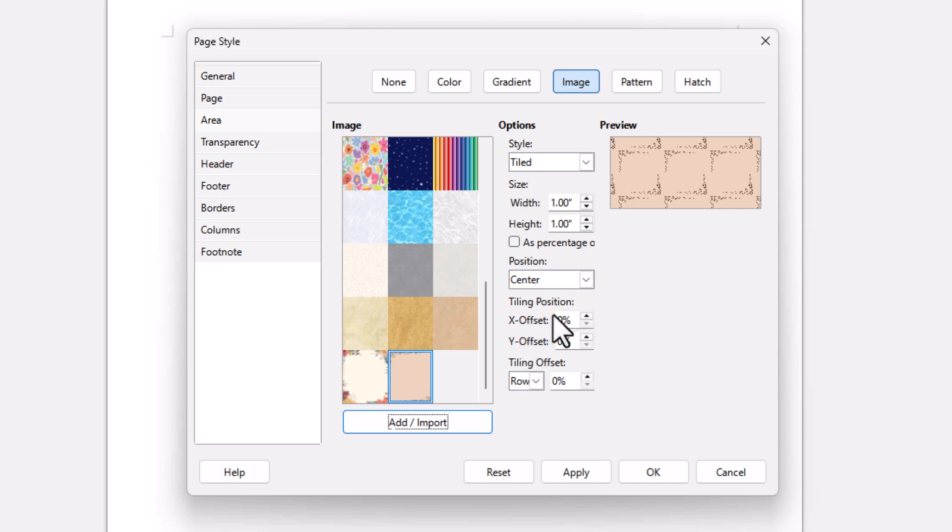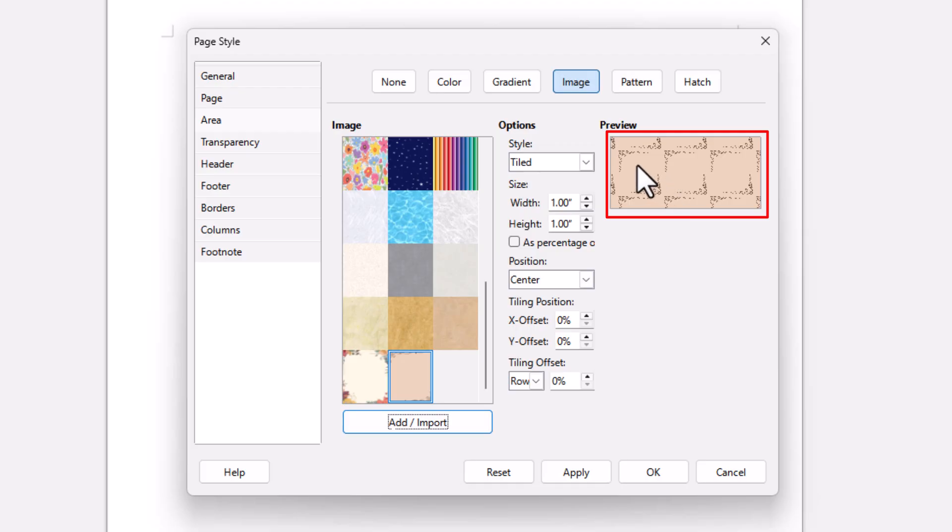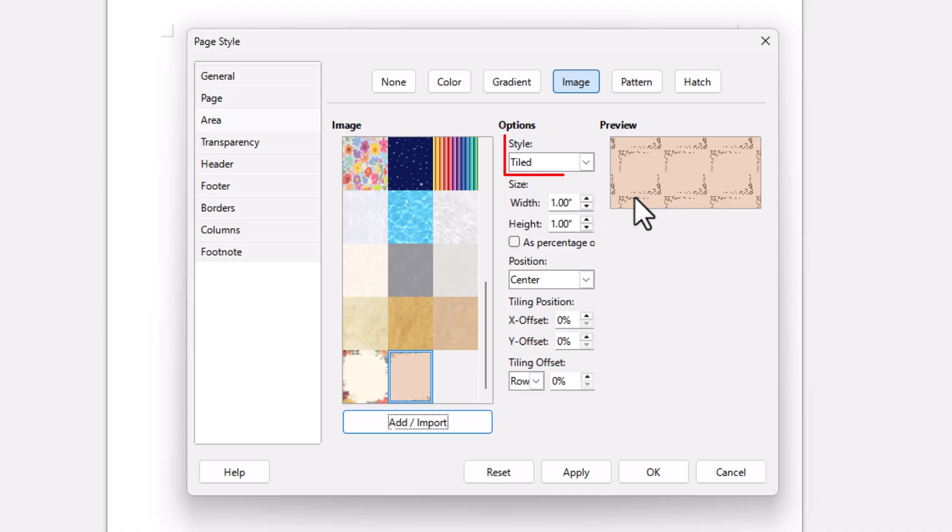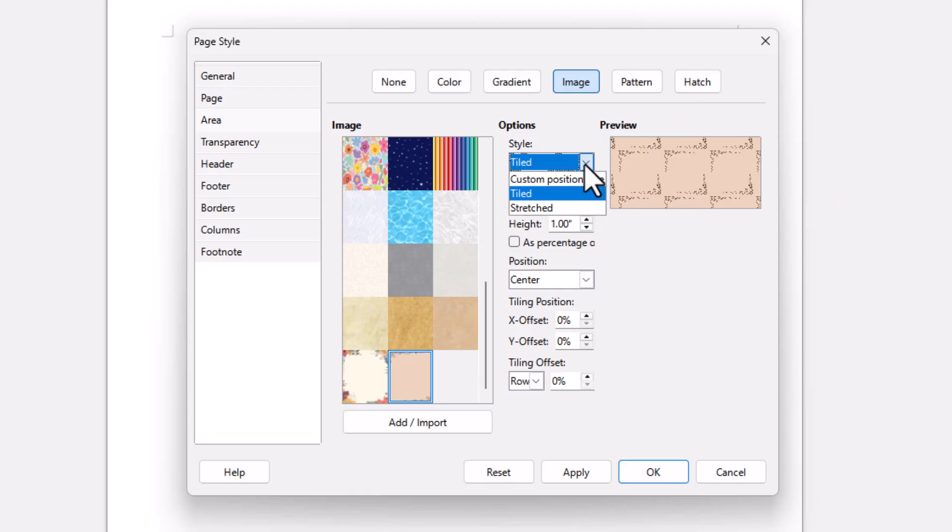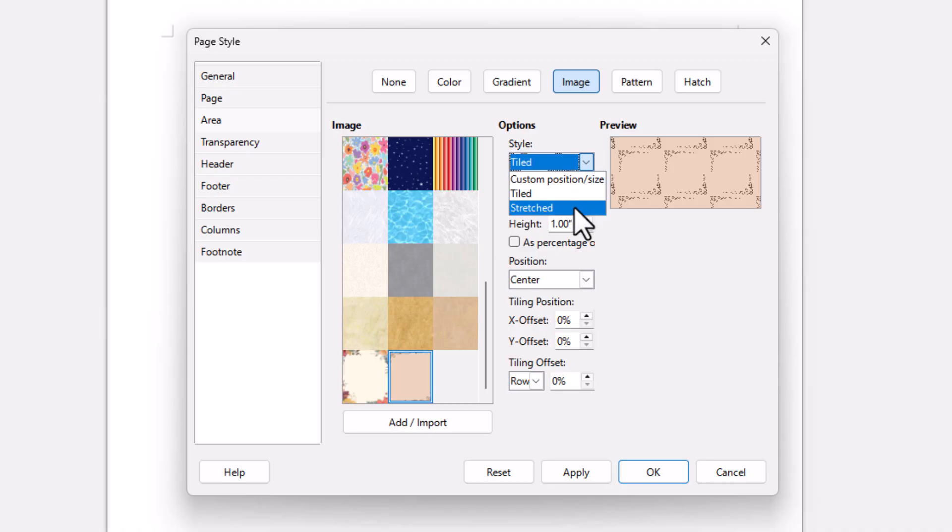And now you can see off to the right, this preview window. By default, it goes to Tiled. I have a bunch of these pictures on my document here. But I want it to stretch my full document. I'm going to click this drop down right here. You could do custom, position size, or stretch. Stretch will fill your entire document. I'm going to click on Stretched.